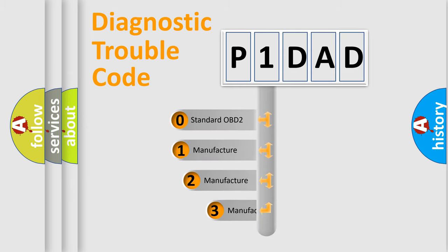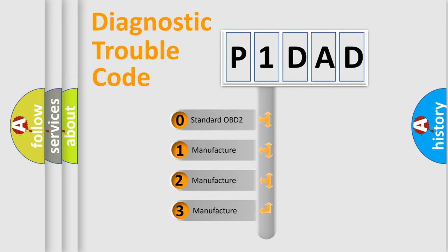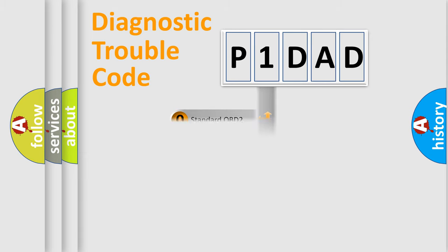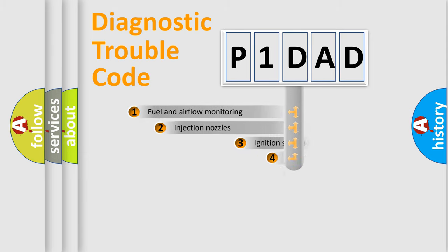If the second character is expressed as zero, it is a standardized error. In the case of numbers 1, 2, 3, it is a manufacturer-specific expression of the car-specific error.